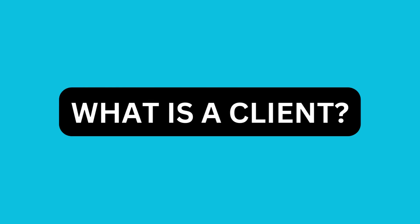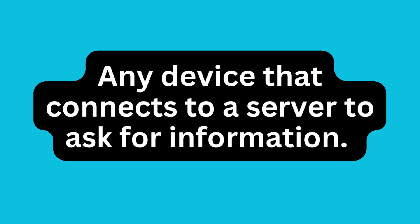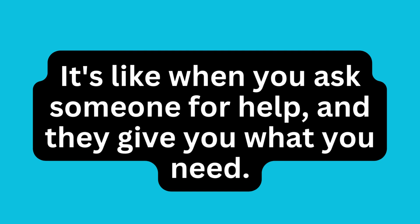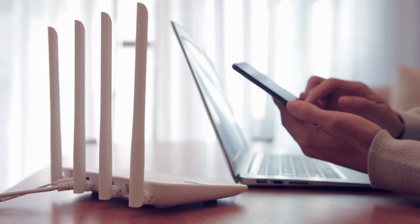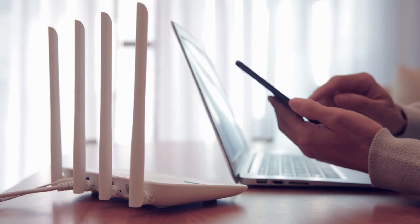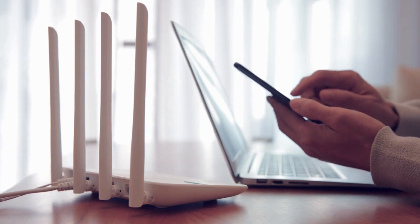On the other hand, a client is any device that connects to a server to ask for information. It's like when you ask someone for help and they give you what you need. Your laptop, smartphone, or tablet can be a client. You use them to talk to the server and get the information or services you want, like when you browse the internet, send emails, or watch videos.